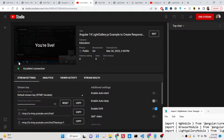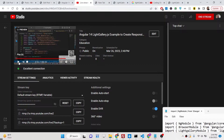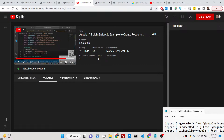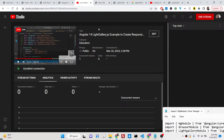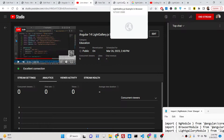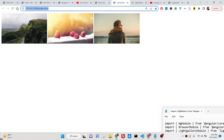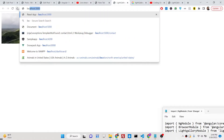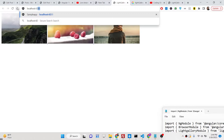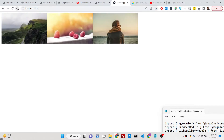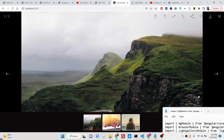Hello guys, today in this live stream we will talk about how to integrate the LightGallery.js plugin inside your Angular 14 application. In the last live stream I talked about how to integrate it in the browser, but now I will be talking about how to integrate it inside Angular 14. These are basically the same images I will use here for this tutorial.